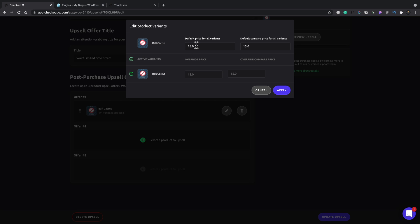default price for all variants, default price, compare price for all variants. And you can adjust this by putting a different price inside here if you want to. So if you want to apply a different price to give them an offer, if they purchase this as part of the upsell, it can all be done inside here. So pretty easy to deal with.